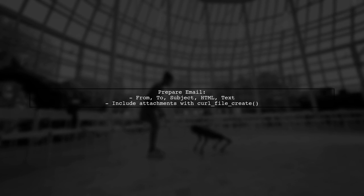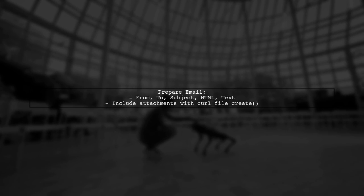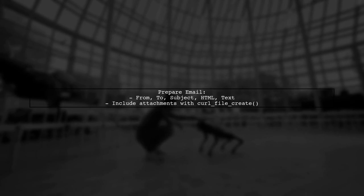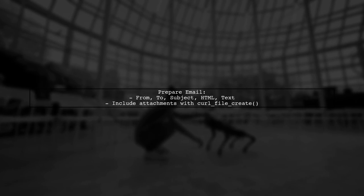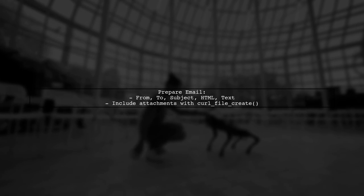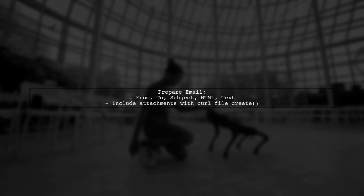In the function, you prepare an array with email details and use curl to send the request to Mailgun's API. Make sure to include the attachments using curl file create.